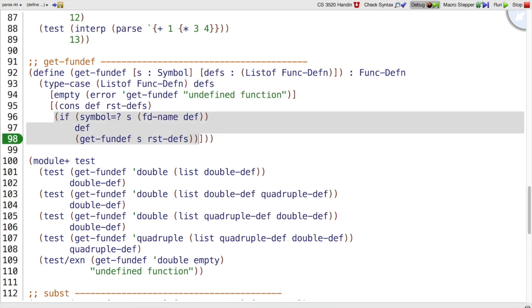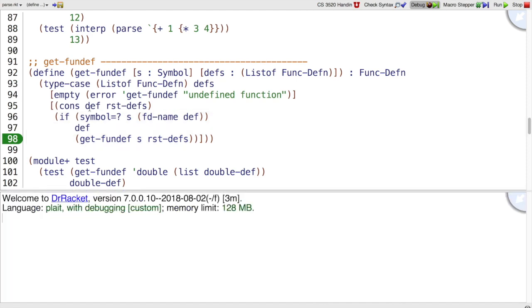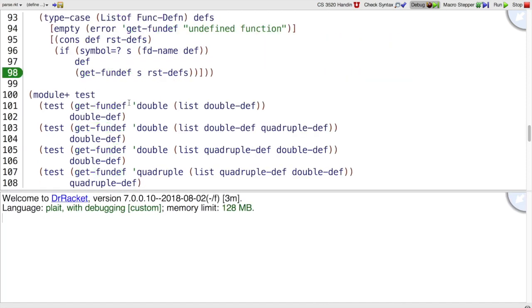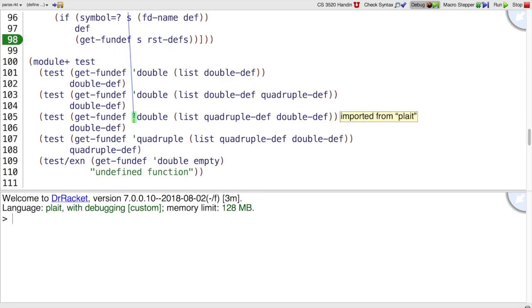So all we need to do is get rid of the dots. Let's try this out and make sure it passes our tests. And yep, no errors. So that means it passed our test.